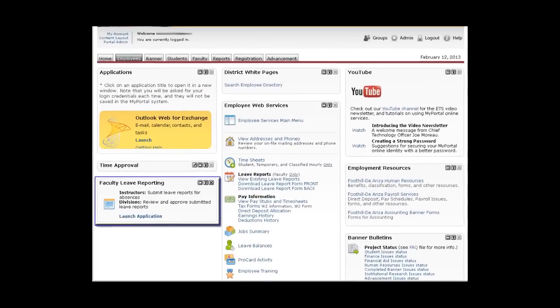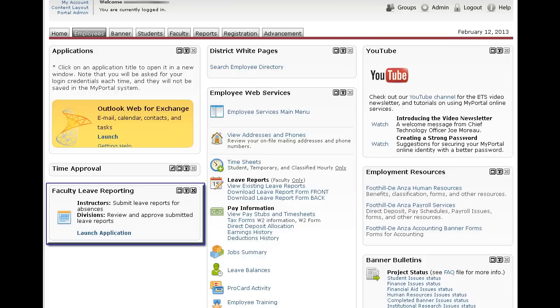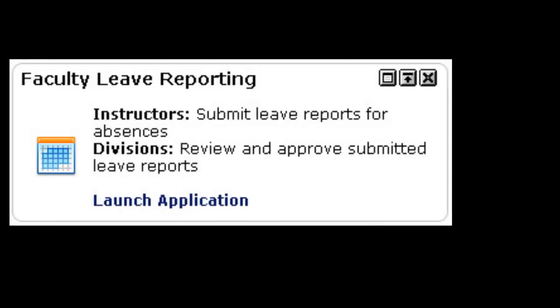Welcome to this short video which will explain how to use the new faculty leave reporting application. It can be found on the employees tab in my portal. On the left hand side you will see a channel that says faculty leave reporting and you simply click on launch application.